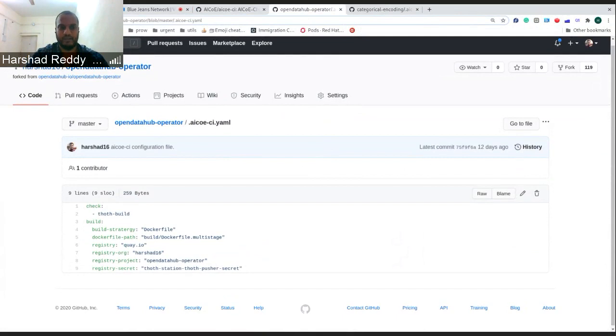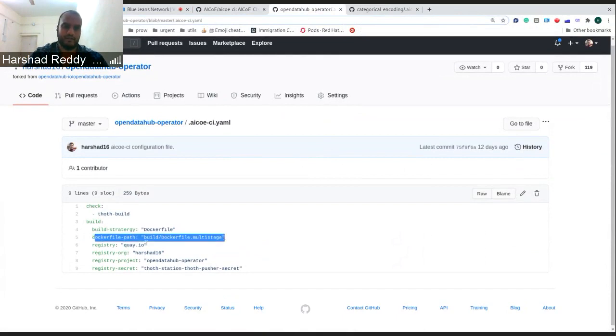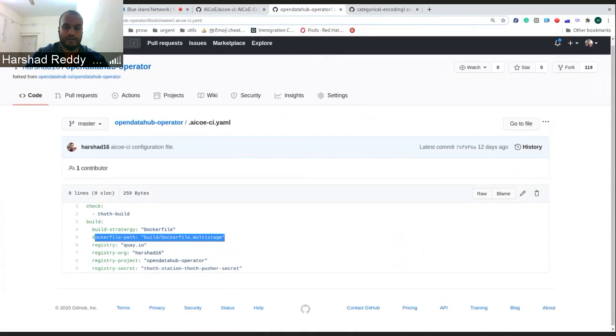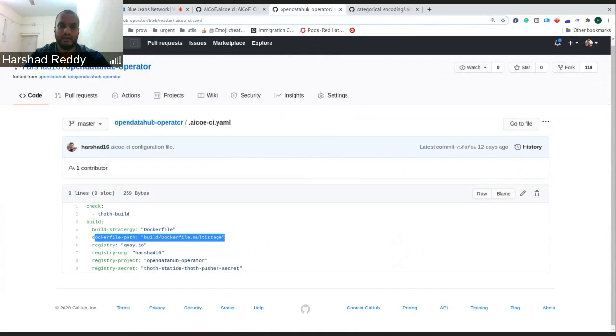We enable that as well from the configuration file. You can set it up in the configuration file where you want to build, which Docker file, where it exists, and it will pick it up from there and build the whole repository according to the Docker file.